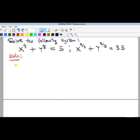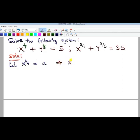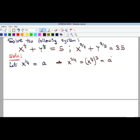One thing we can do is substitute variables. Let x to the power of one-quarter equal a new variable, call it a. Now in equation two, x to the power of three-quarters is the same as x to the power of one-quarter, all raised to the power of three — so the x variable in equation two becomes a to the power of three.